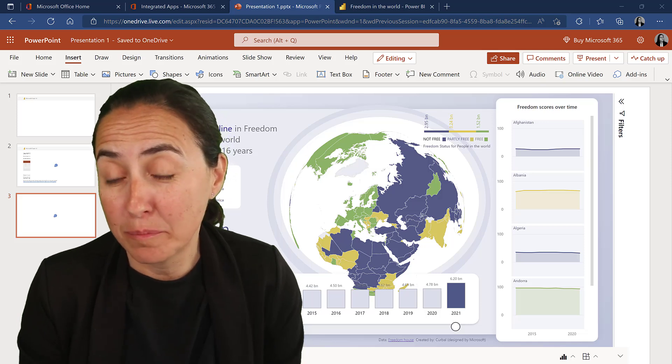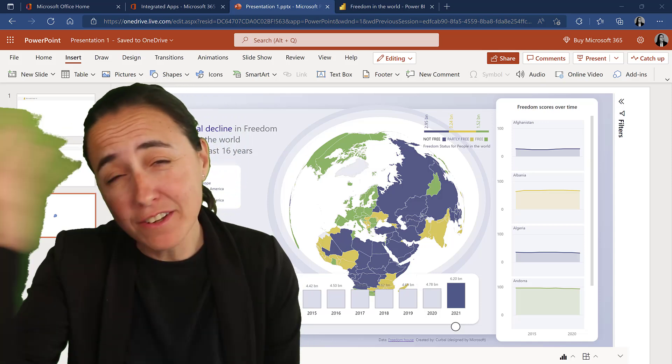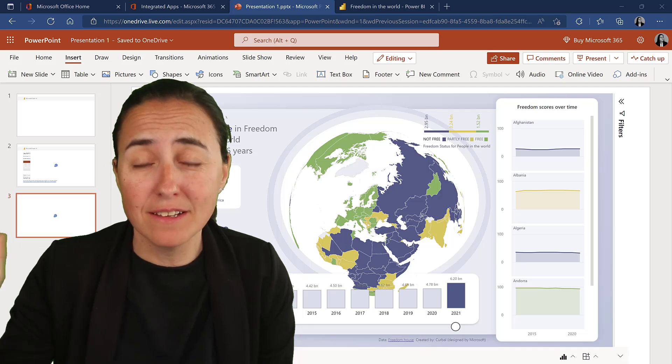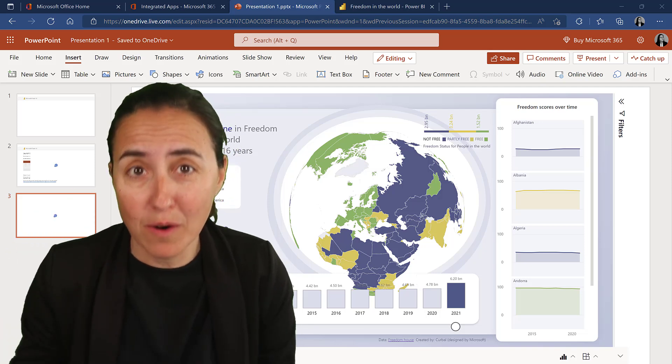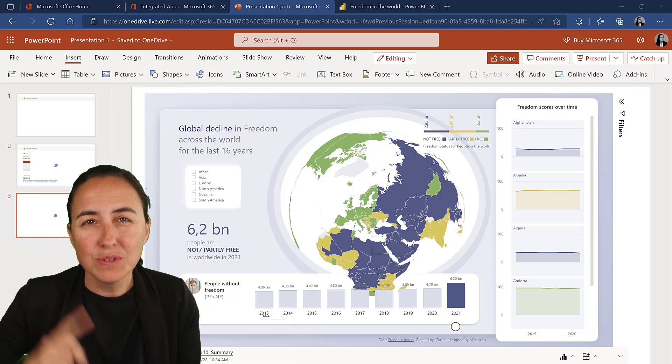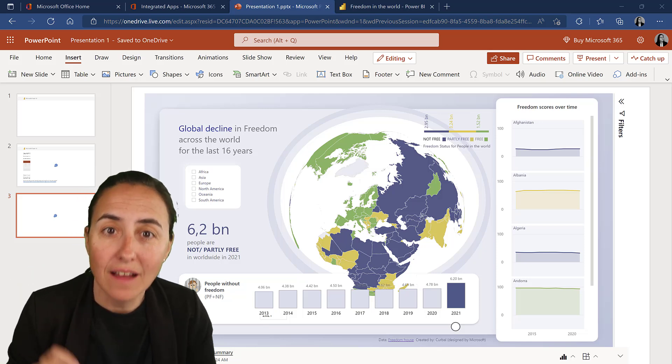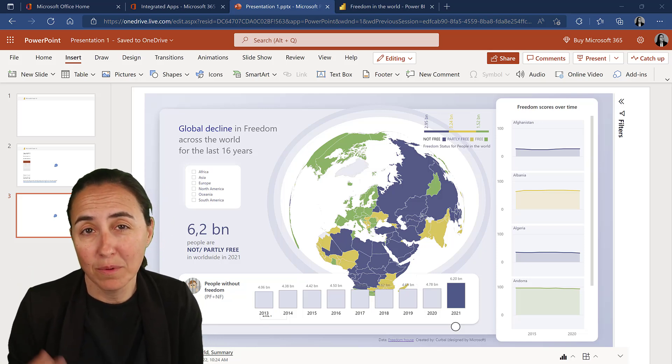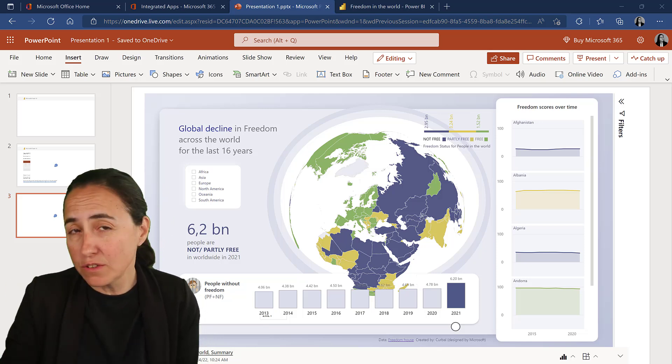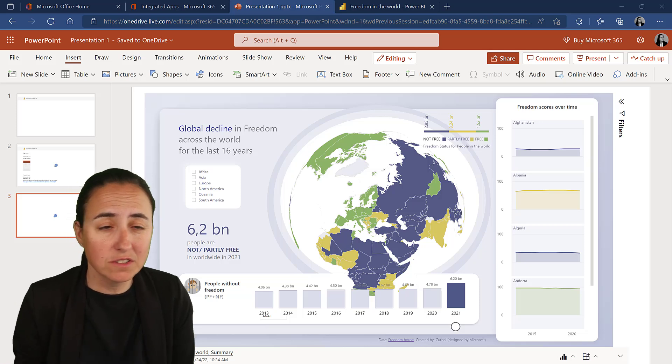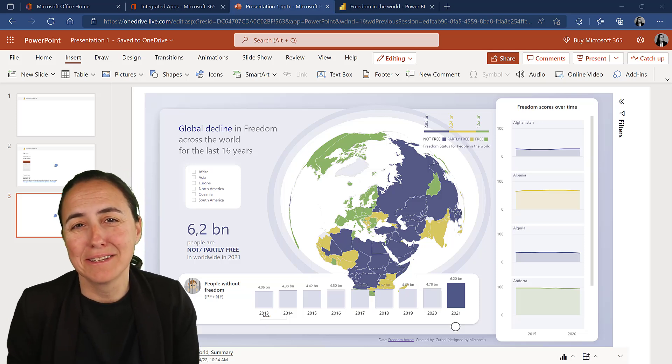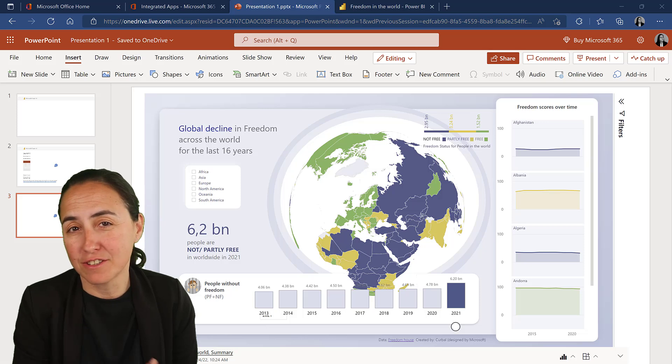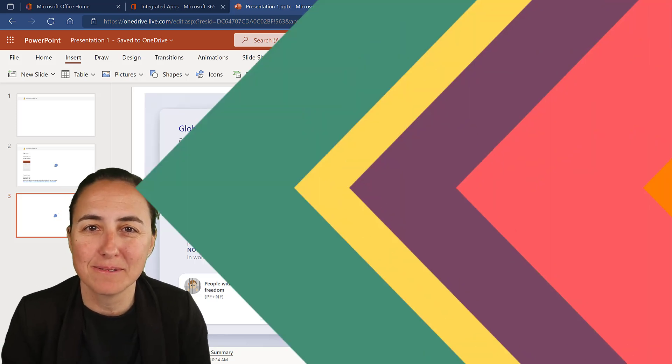This week is Microsoft Build and as you can imagine there's a ton of new updates everywhere about everything. In this case it's about PowerPoint and Power BI. You can now embed live Power BI reports in PowerPoint. You could do that before but we're all paid solutions. This is not. This is something that you can just plug in from a Microsoft app. Let me show you how to do it.